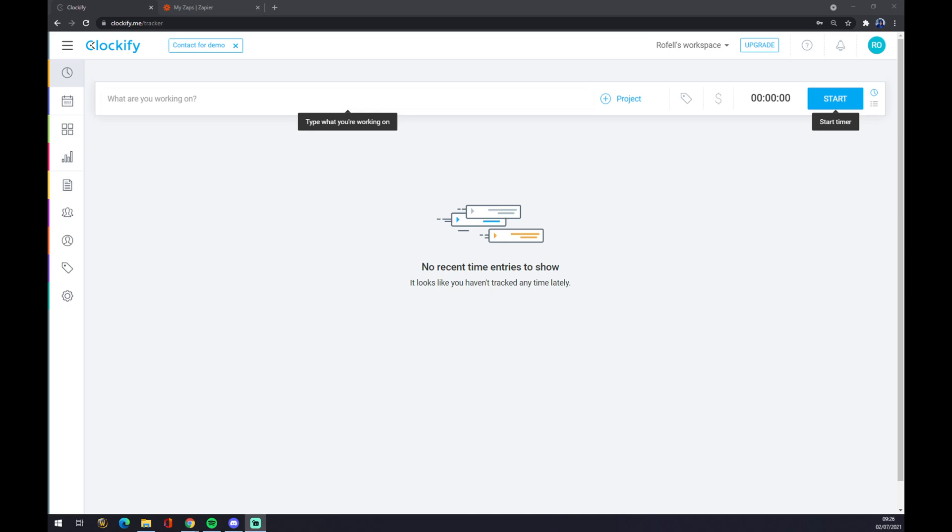Hello guys, my name is Matthew and in today's video I'm going to show you how you can integrate Clockify with Google Calendar. First thing we have to do is create an account at clockify.me if you don't have one already. As you can see, we are at our workspace.